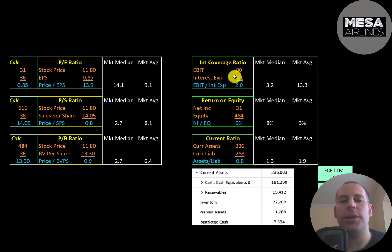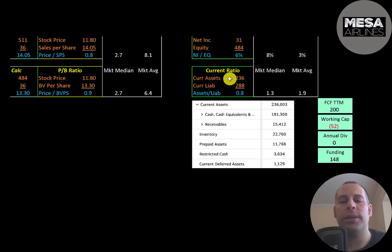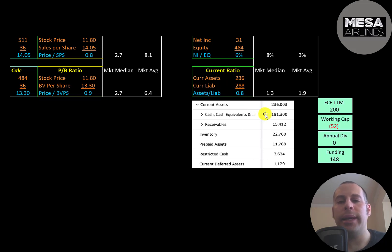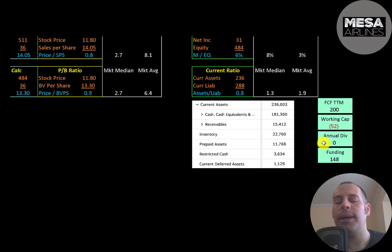Interest coverage ratio is EBIT over interest expense — they can cover their interest payments two times. ROE is net income over equity — they have a 6% ROE. Current ratio is current assets over current liabilities — they can cover 80% of their current liabilities with current assets, which are mainly cash of $181 million. The company does seem to be well capitalized: they had $200 million of free cash flow and negative $52 million of working capital, plus they don't pay a dividend, so they have $148 million of funding.